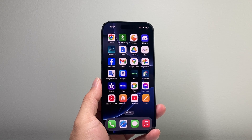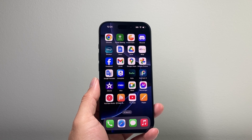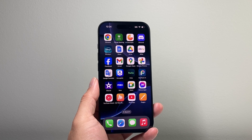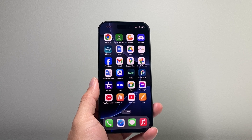Hey everyone, Techno Venture here with a video for you guys. In today's video I'm going to show you how to block a contact or number on iOS 18. So let's get started.